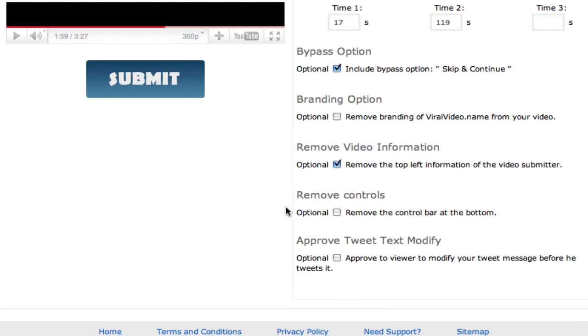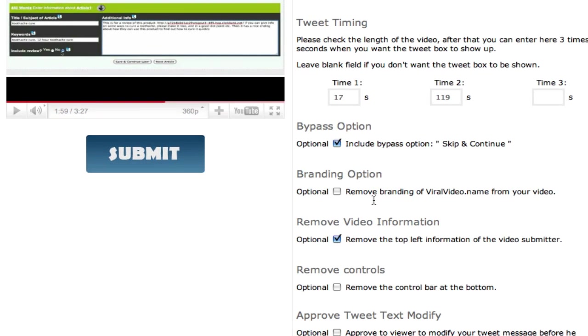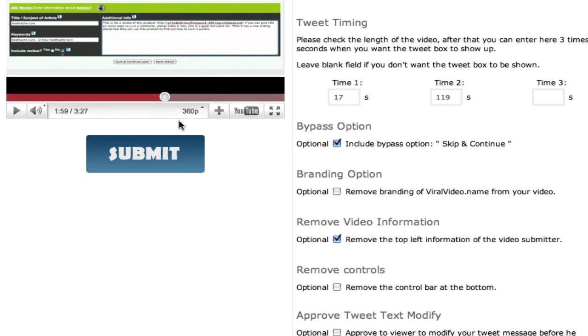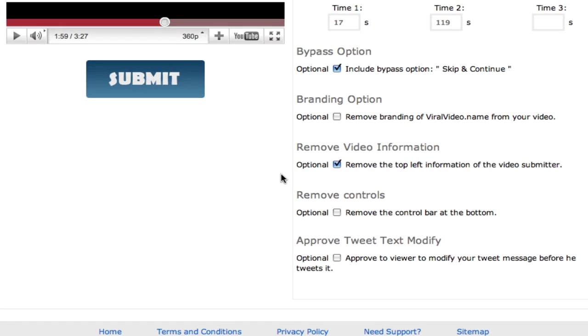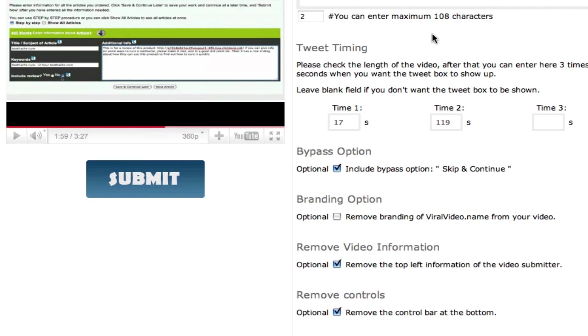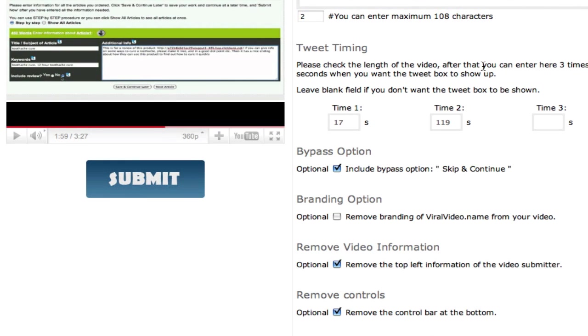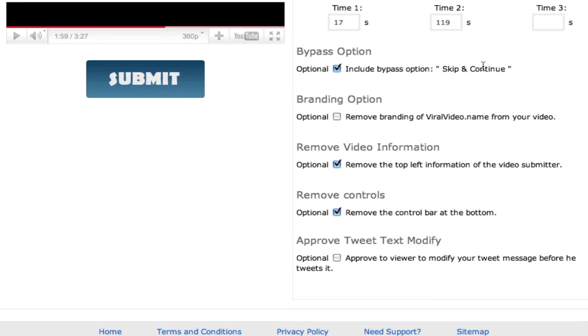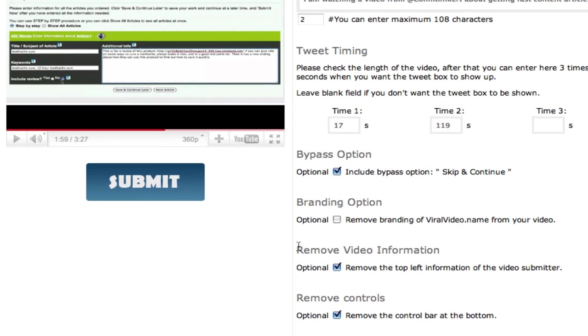And do I want controls? Do I want them to be able to skip forward or skip back or anything like that? I don't want them to see the controls. And do I want them to be able to change the tweet text? So basically I wrote the tweet up here. Do I want them to be able to change that and write their own version? Yes or no? For now no I don't. But you can let them if you want to. And once you've done those options you simply click submit.